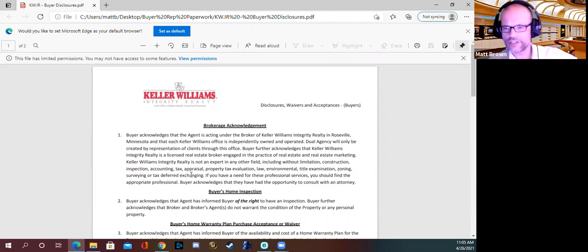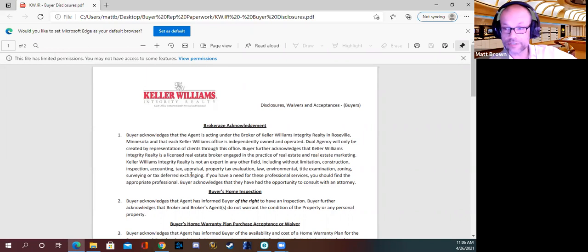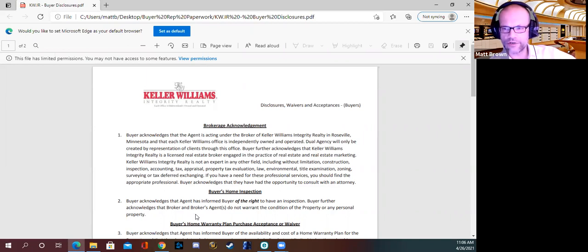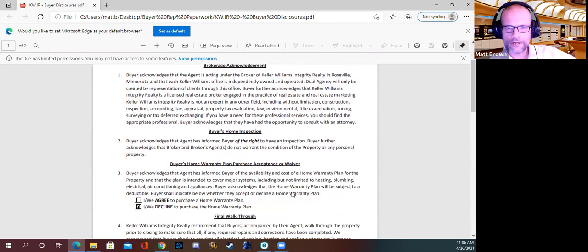Buyer further acknowledges that Keller Williams Integrity Realty is a licensed real estate broker engaged in the practice of real estate and real estate sales and marketing. KW Integrity Realty is not an expert in any other field, including without limitation — and then it lists a whole number of things we're not experts in. If you have a need for these professional services, you should find the appropriate professional. Buyer acknowledges they have the opportunity to consult with an attorney.